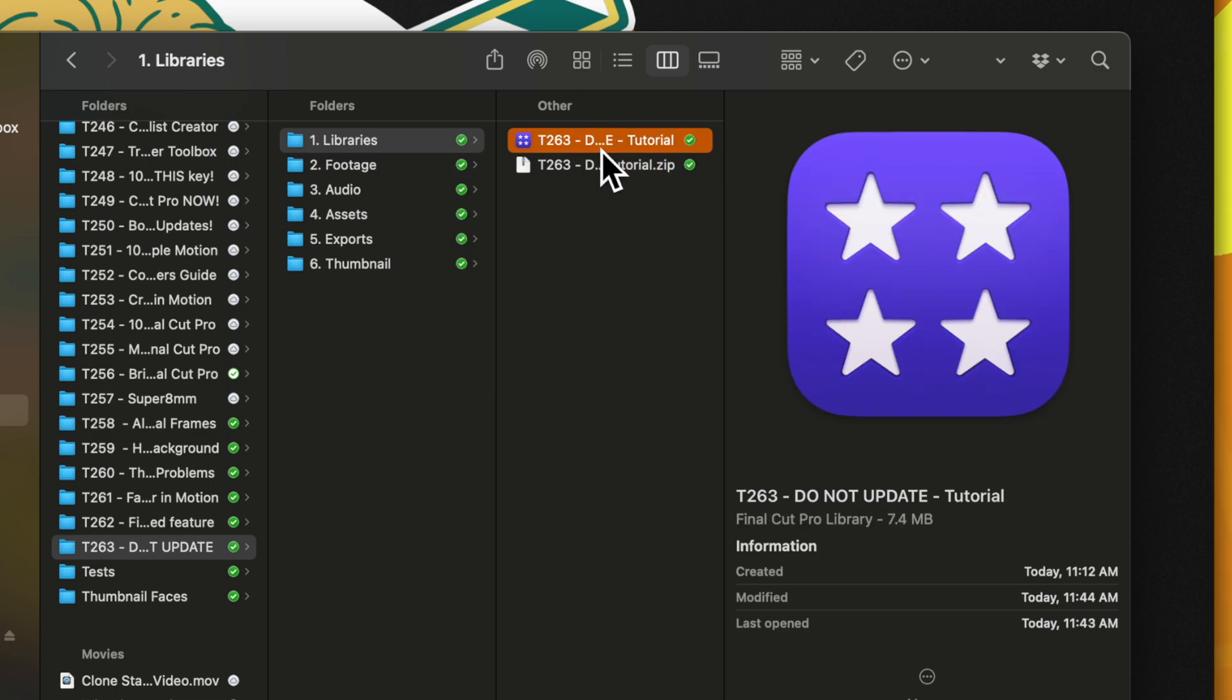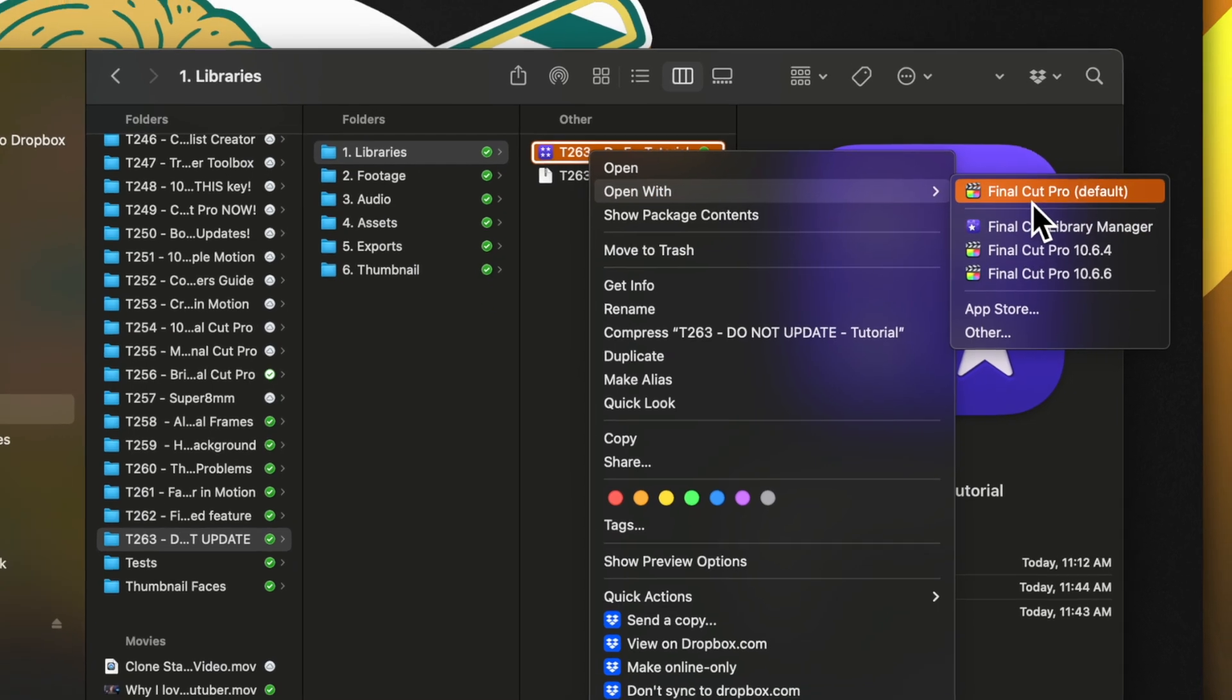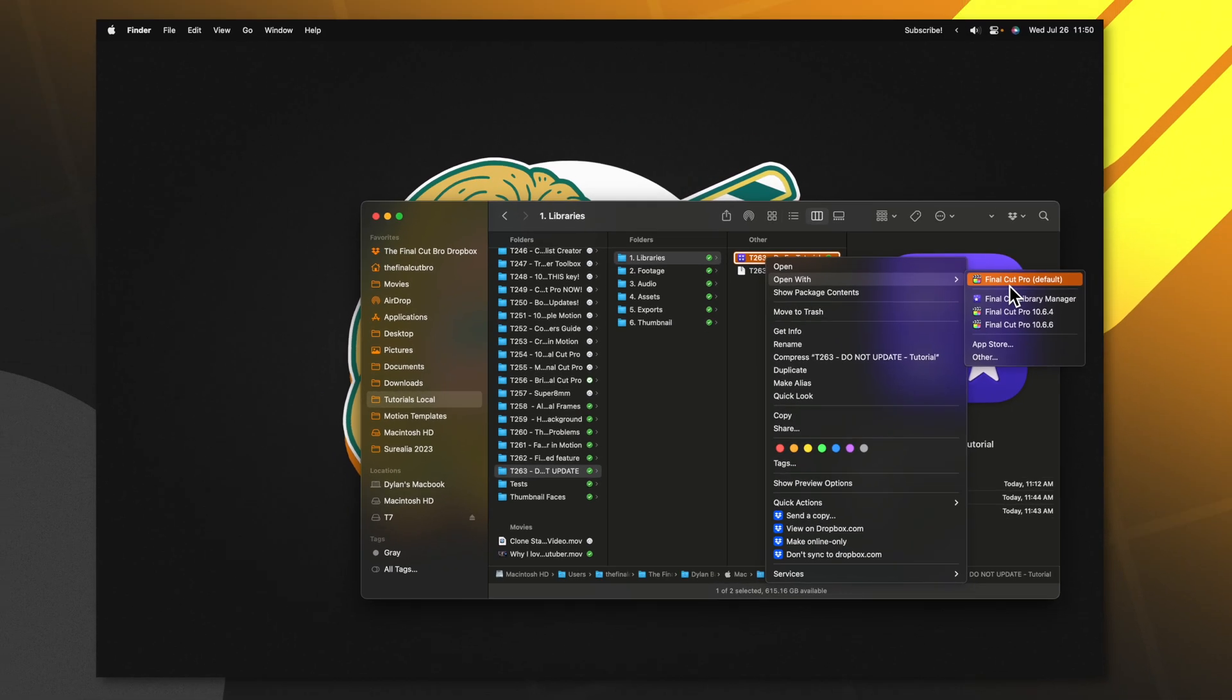Now that we have that compressed, go ahead, right-click on it, then select Open With and select the most current version of Final Cut Pro.